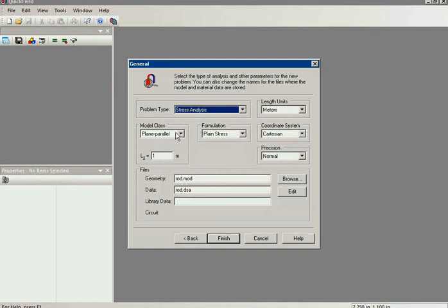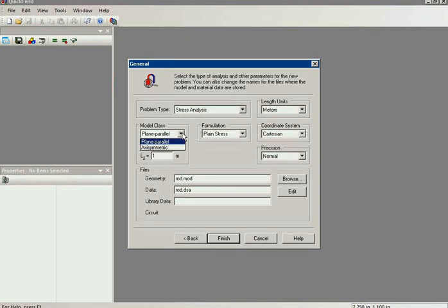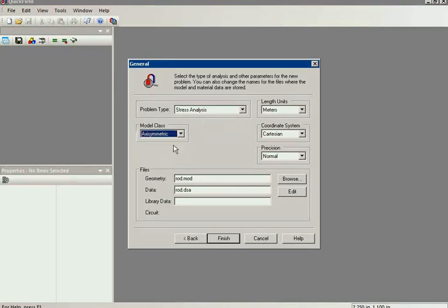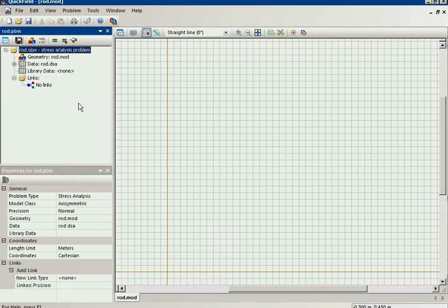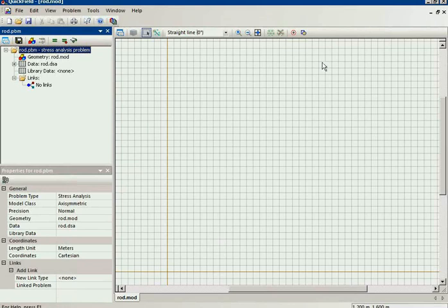And the model class. I will choose the axisymmetric model class, which is suitable to simulate cylindrical objects. Now, here is the problem tree and you can see the geometry model edition window. Here I should draw the geometry model.